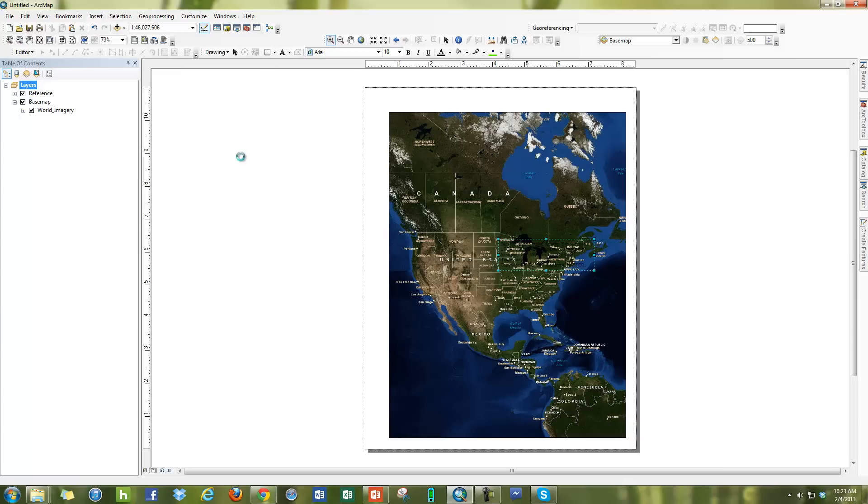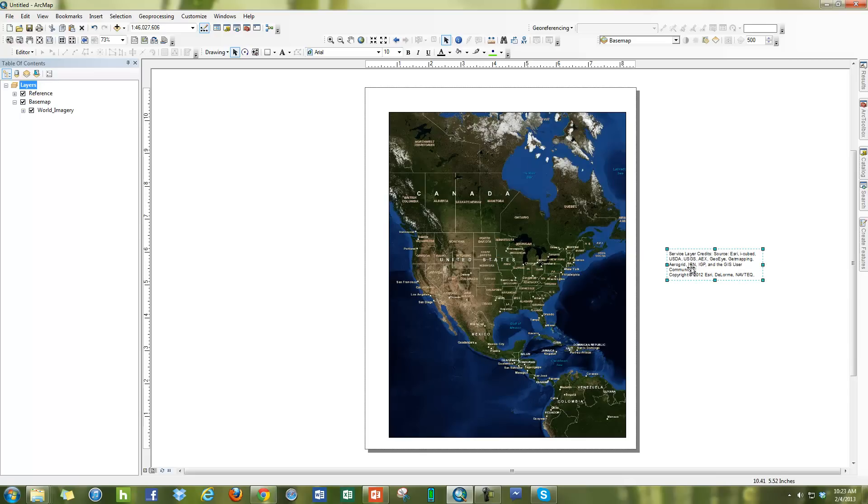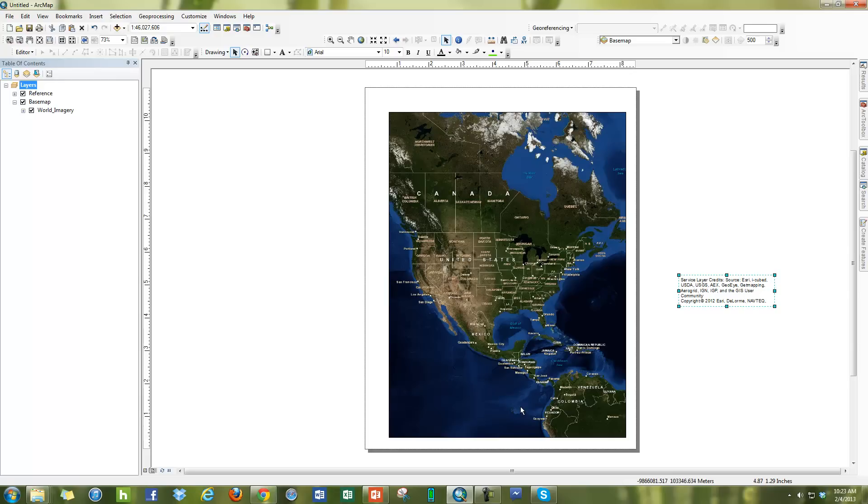Whenever you insert that in, what happens is it pulls it off of the base map itself and lets you edit it here on its own. A lot of people are just moving it off here and then typing in whatever they want for their sources.